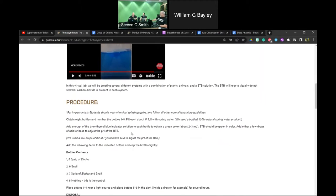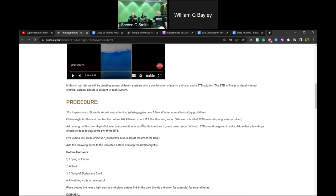We are doing this as a virtual lab, but it's definitely a lab that could be done in person with the right materials. The Elodea and the snails we're talking about can be purchased from aquariums.